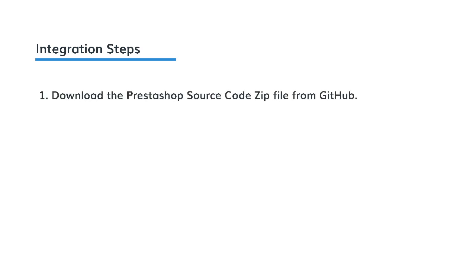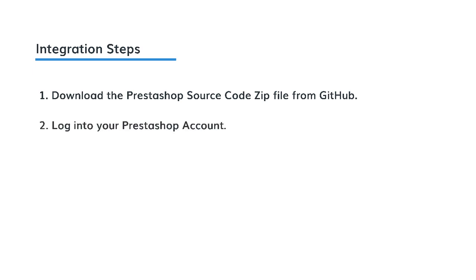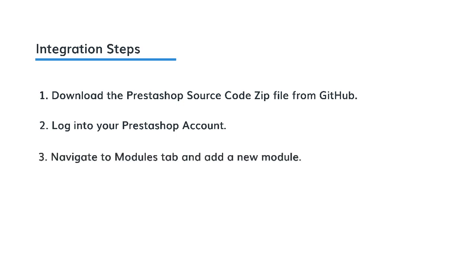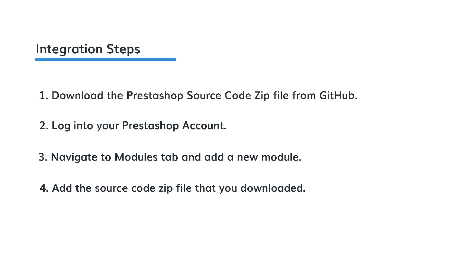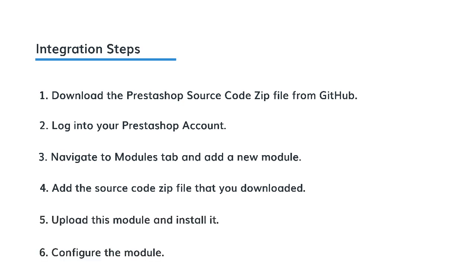Download the PrestaShop source code zip file from GitHub. Login to your PrestaShop account. Navigate to modules tab and add a new module. Add the source code zip file that you downloaded. Upload this module and install it. Configure the module.